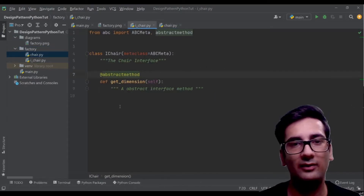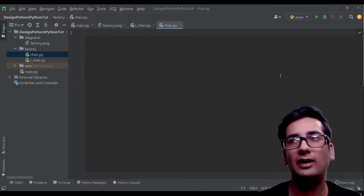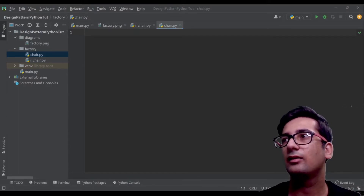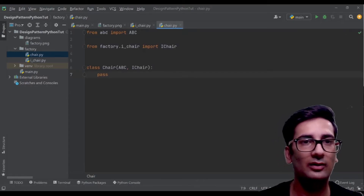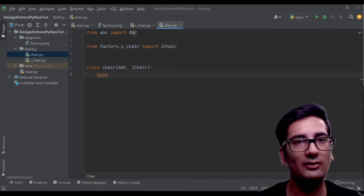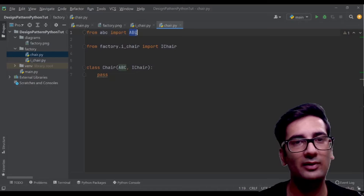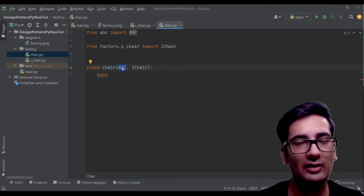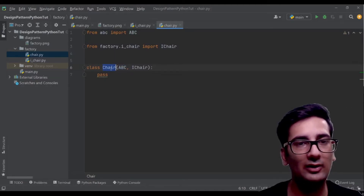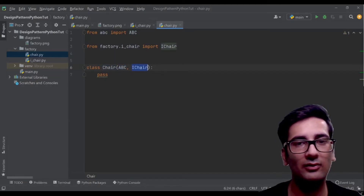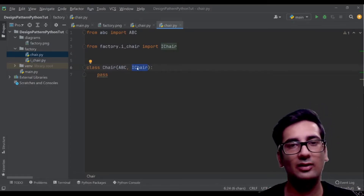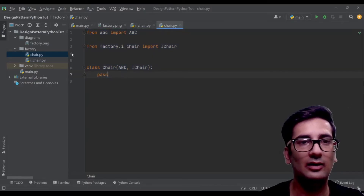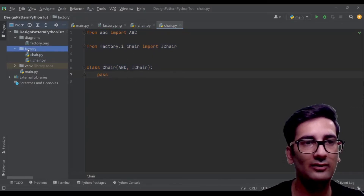So that was the interface which consists of one method get_dimensions. The Chair class is going to be an abstract class. In Python we create abstract classes by importing abc from the abc module and writing the class name inheriting from ABC — that stands for Abstract Base Class. We are also implementing the IChair interface so that all subclasses of Chair are required to implement it.